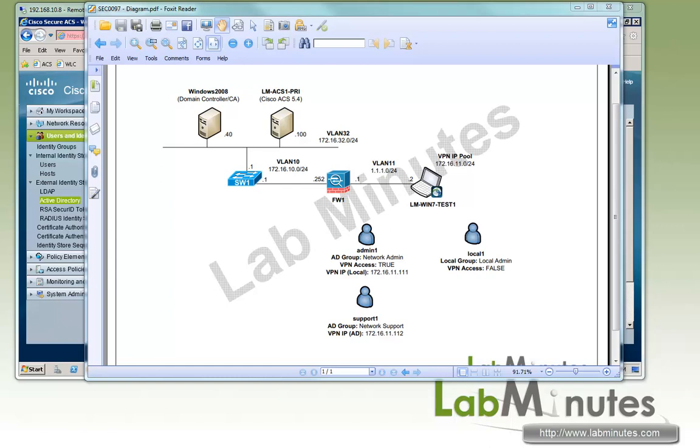Welcome to LabMinutes.com and our lab video series on Cisco ACS. You can find a complete list of ACS videos on our website by clicking on the link above and sign up for our newsletters to receive the latest video updates. In this video, we are going to continue from our previous lab on configuring RADIUS authentication with Cisco ACS. We will look at how we can use directory attributes and user custom attributes to control VPN access and statically assign IP addresses to VPN users.